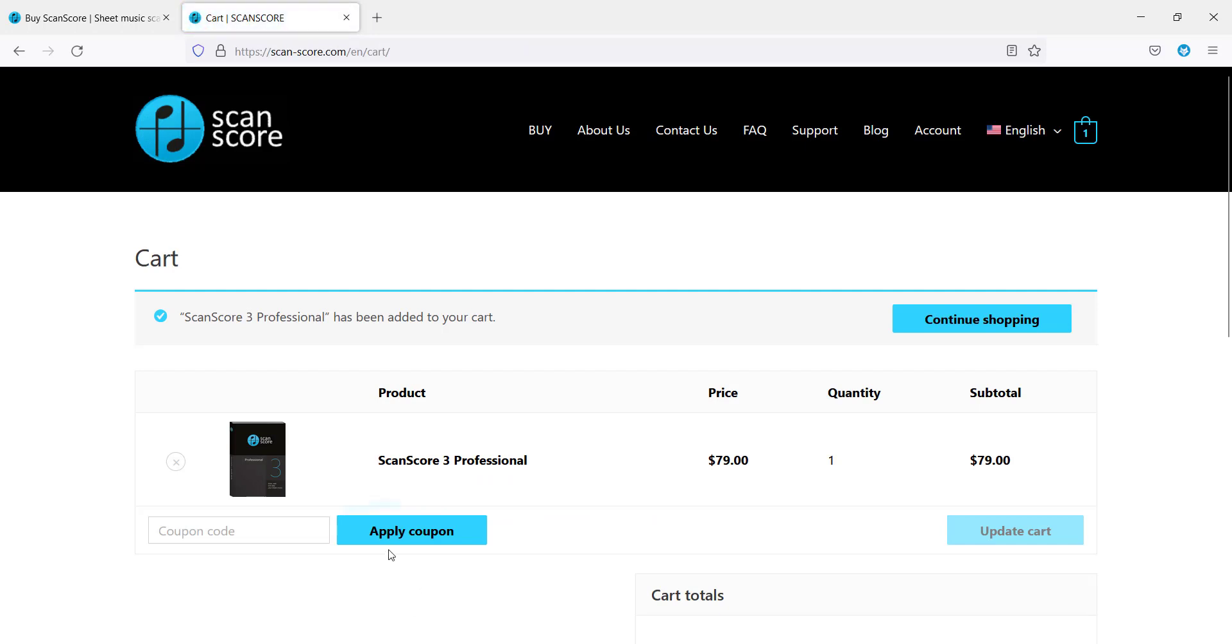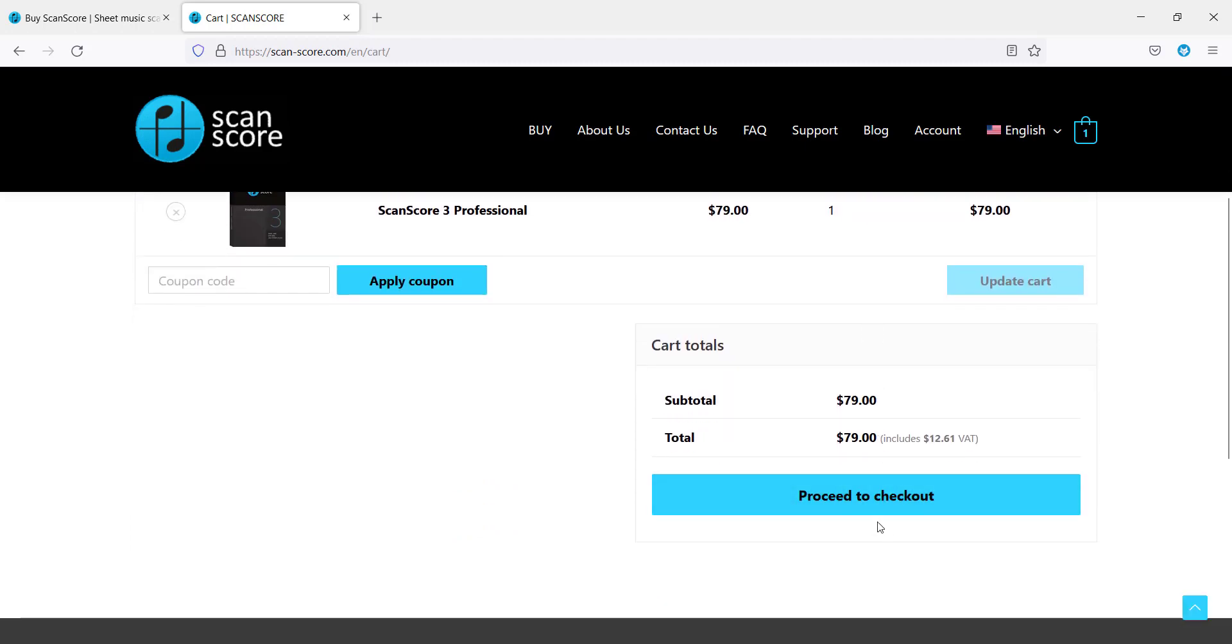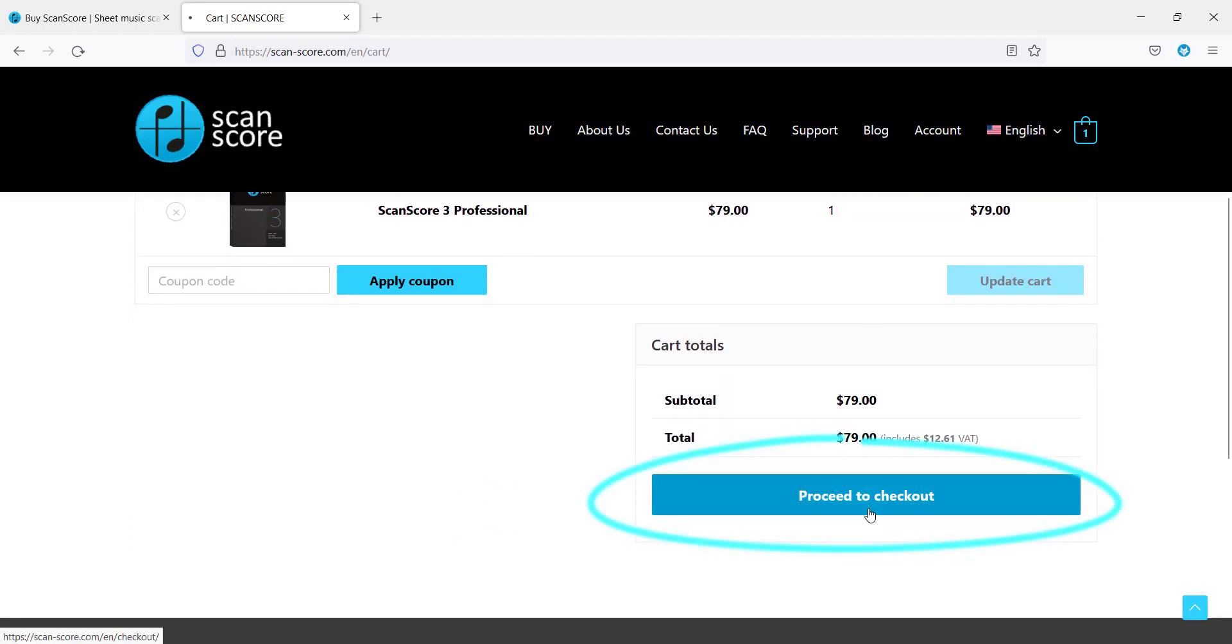In your cart you can apply coupons for discounts if you have any available. Further down you can now proceed to checkout.